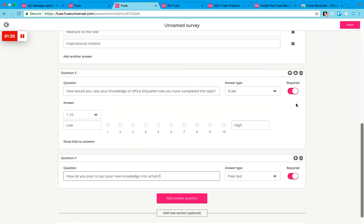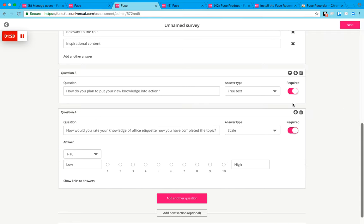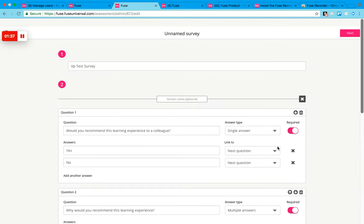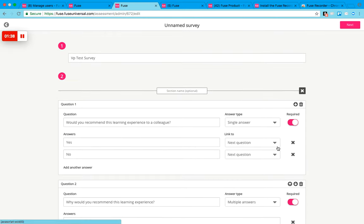What you can also do is move the questions up or down in order just by ticking the arrows. And you can select whether or not this question is required to be answered by the end user as well.